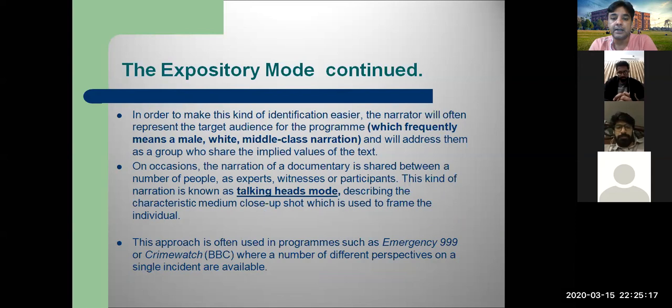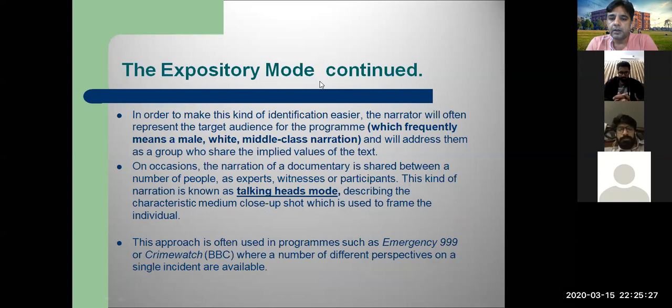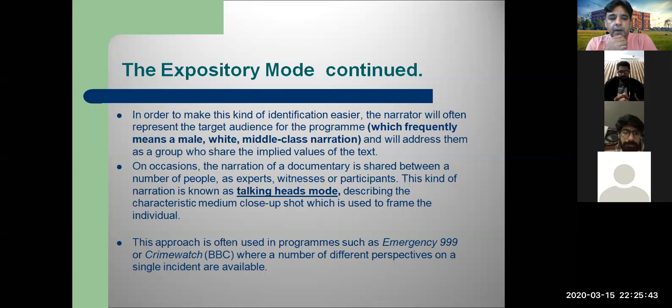In expository mode, the narrator often represents the target audience, which frequently means a male, white, or middle-class narration. If you are making a documentary for African Americans, for example, you need a narrator who speaks like them so the audience can relate. This approach has been commonly used from the early days of documentary filmmaking.